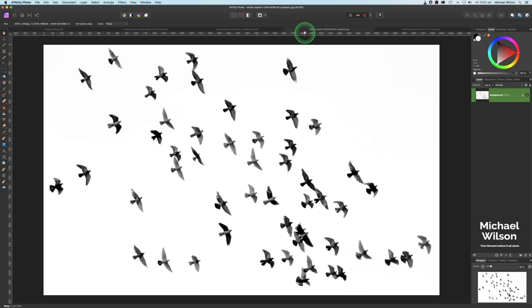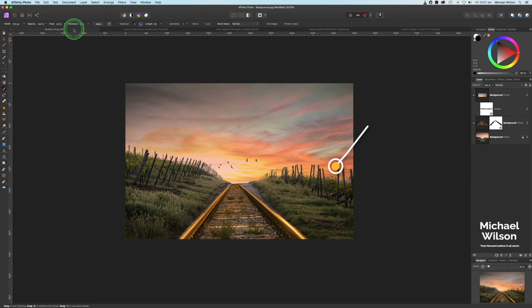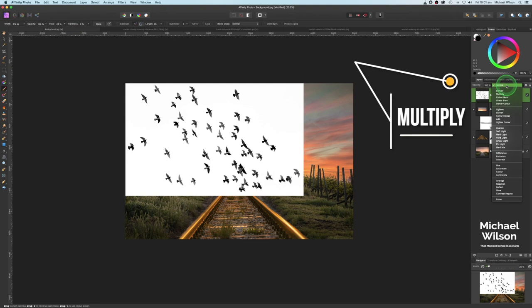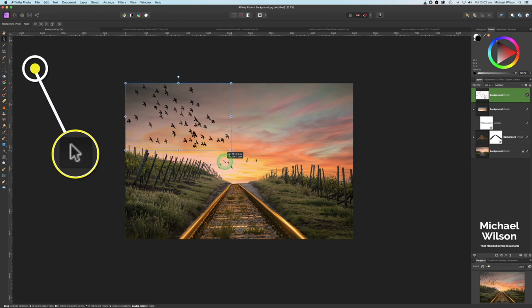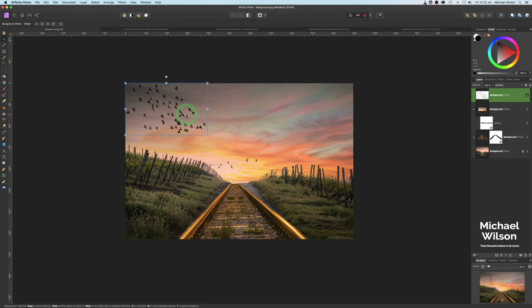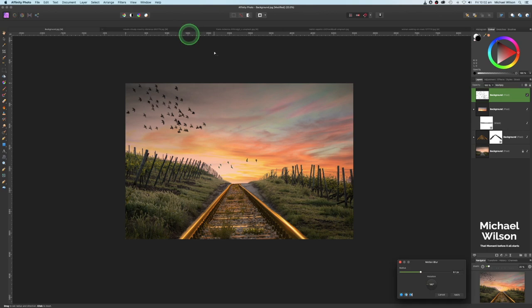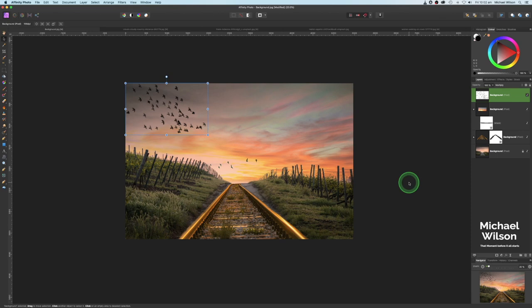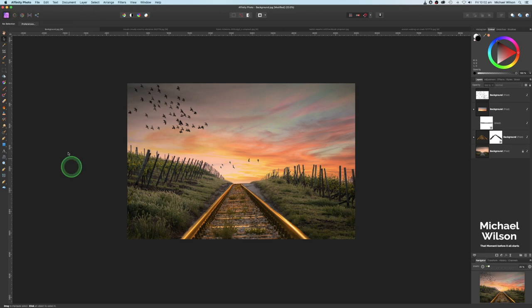The next thing I'm going to bring in is the birds. I've got this bird picture — I'm going to go Command C, back to the original picture, Command V, and change the blend mode on this one to Multiply. Come over to the move tool and move them into position. I'm going to match the size to the birds in the other picture. Then I'll come up to Filters > Blur > Motion Blur at about 9.1 and apply that. I've got a little bit of motion blur on them and I'm very happy with that.